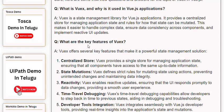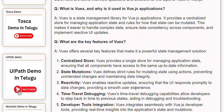Q: What are the key features of Views? A: Views offers several key features that make it a powerful state management solution. 1. Centralized Store: Views provides a single store for managing application state, ensuring that all components have access to the same up-to-date information. 2. State Mutations: Views defines strict rules for mutating state using actions, preventing unintended changes and maintaining data integrity. 3. Reactivity: Views enables reactive updates, ensuring that the UI responds promptly to data changes, providing a smooth user experience.